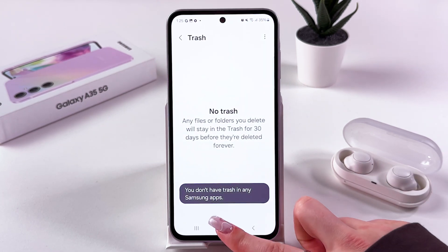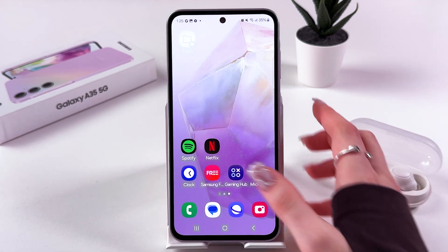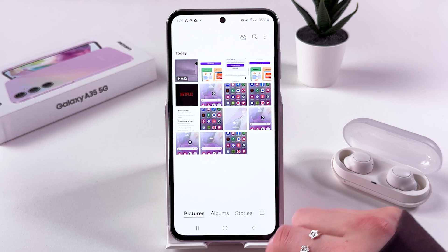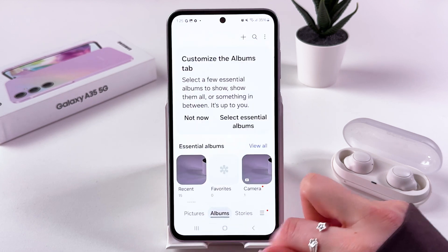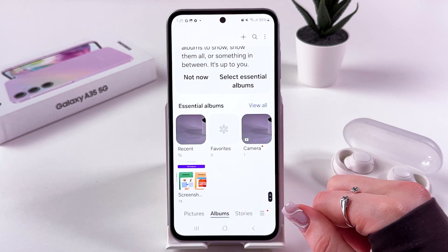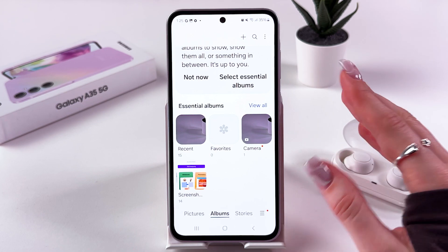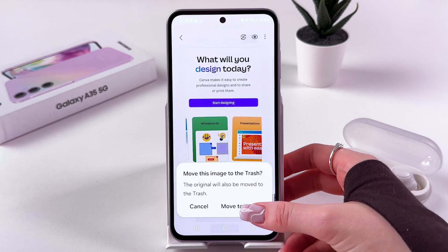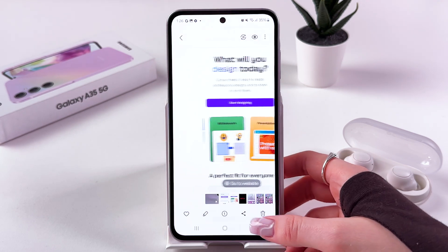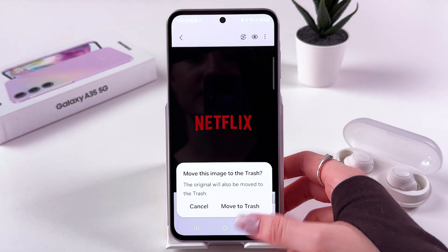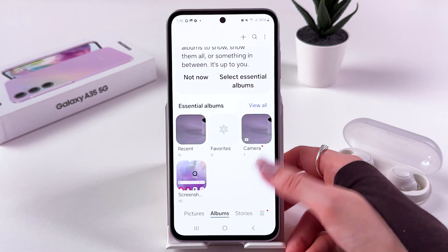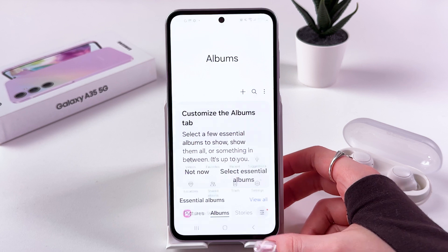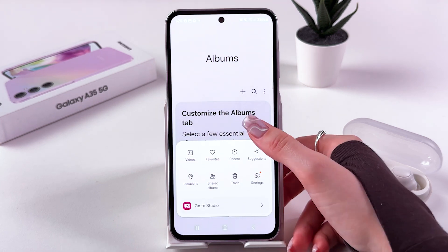Another way to find your trash bin is by opening the Gallery app. If you've deleted any photos, you should see them in Albums under Deleted Photos. Let's delete a couple of photos and some screenshots to demonstrate.